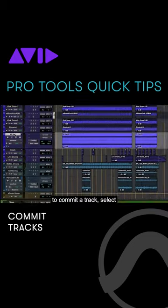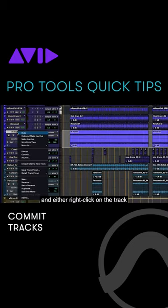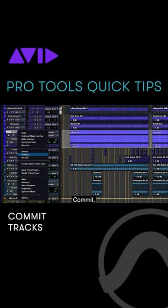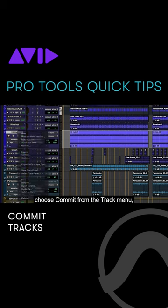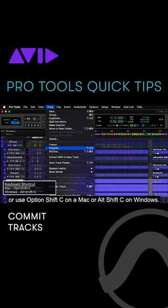To commit a track, select the track to be committed and either right-click on the track name and choose Commit, choose Commit from the Track menu, or use Option-Shift-C on a Mac or Alt-Shift-C on Windows.